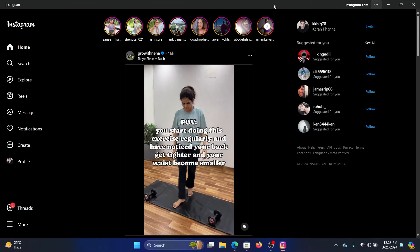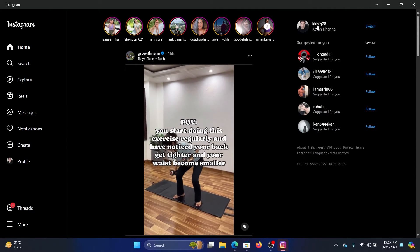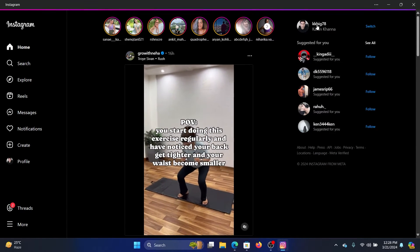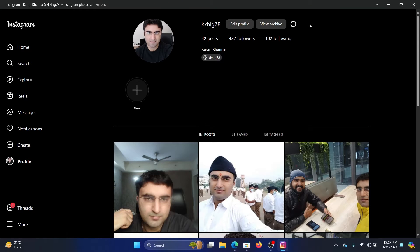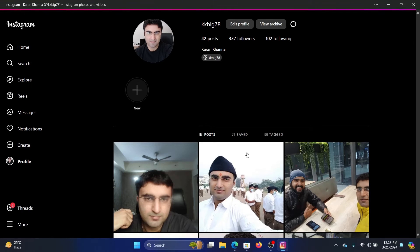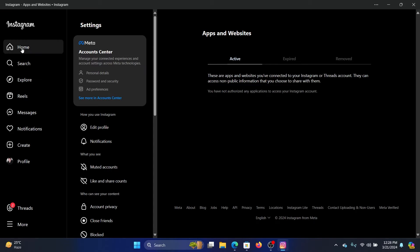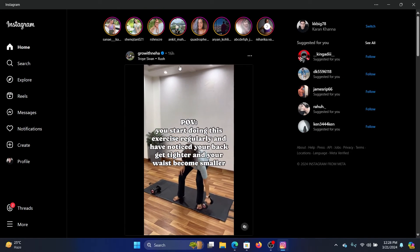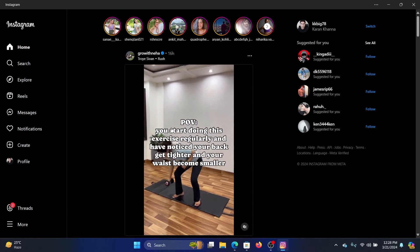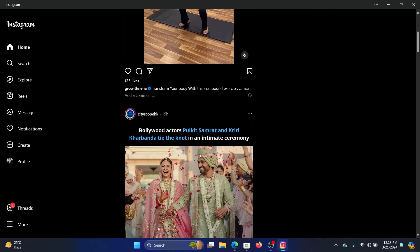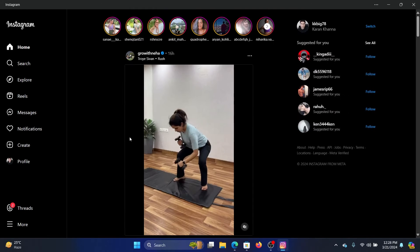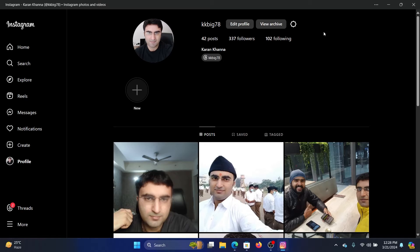You would either be logged into it, but if you're not logged into it, then you can log into it using your account. Once you're in Instagram, the home page will show all the options in your feed, and if you wish to access your own profile, then click on the profile picture here.